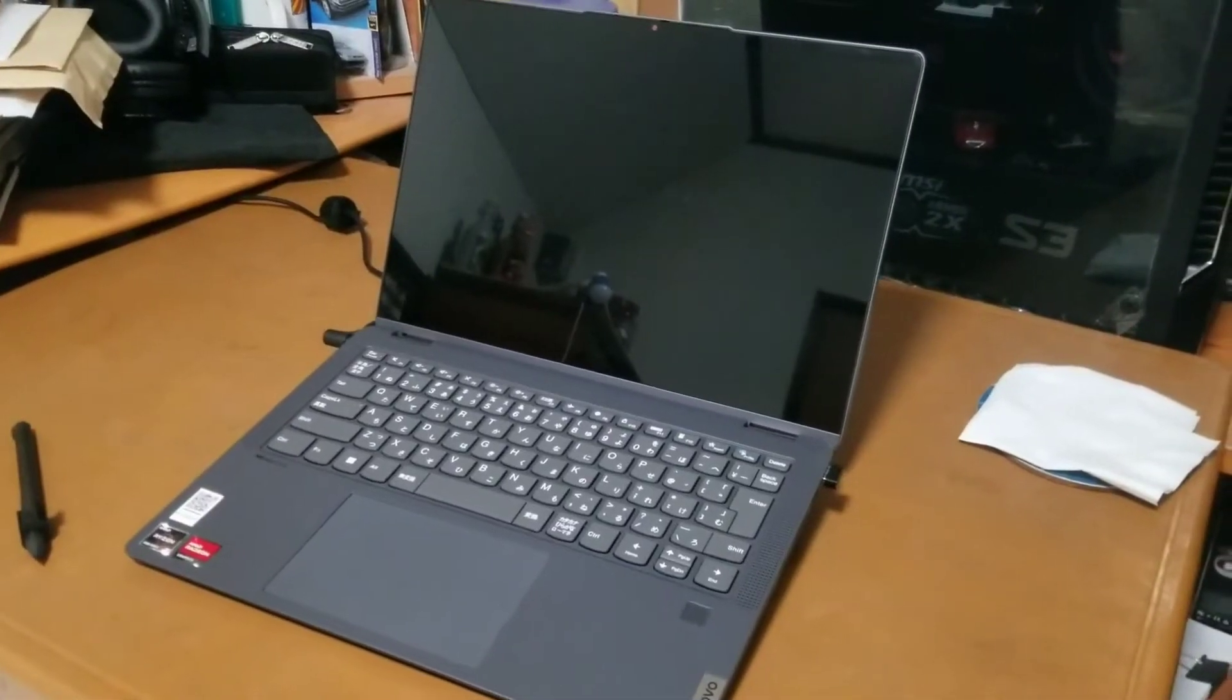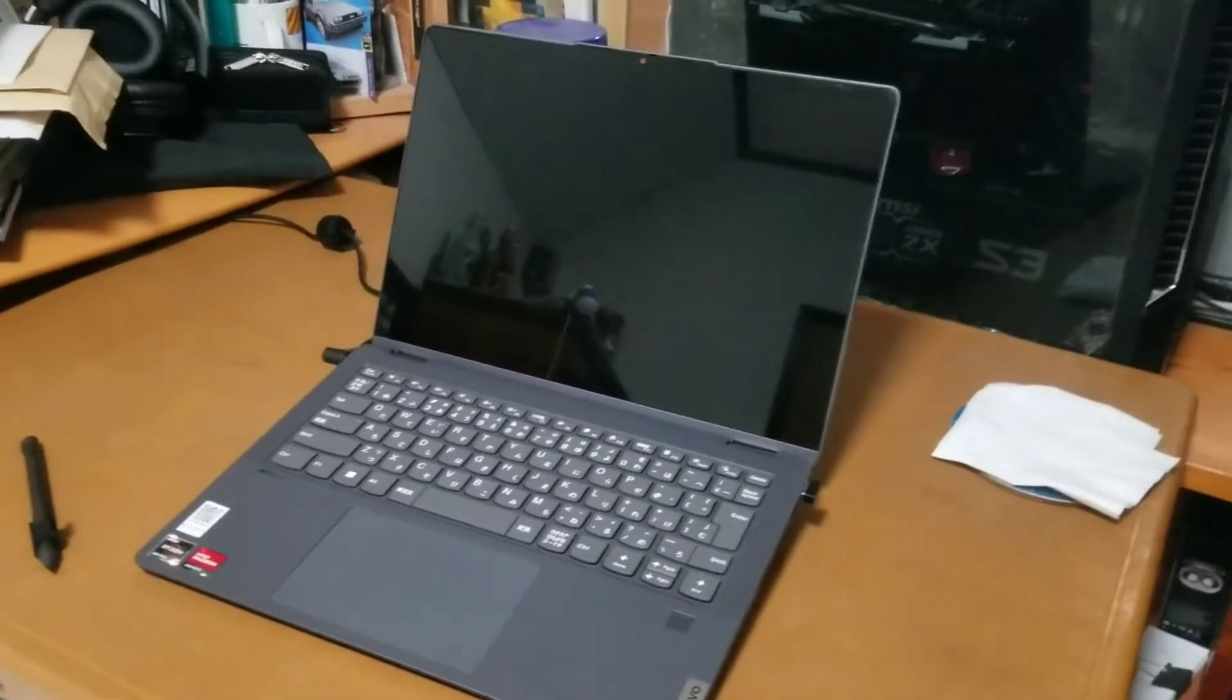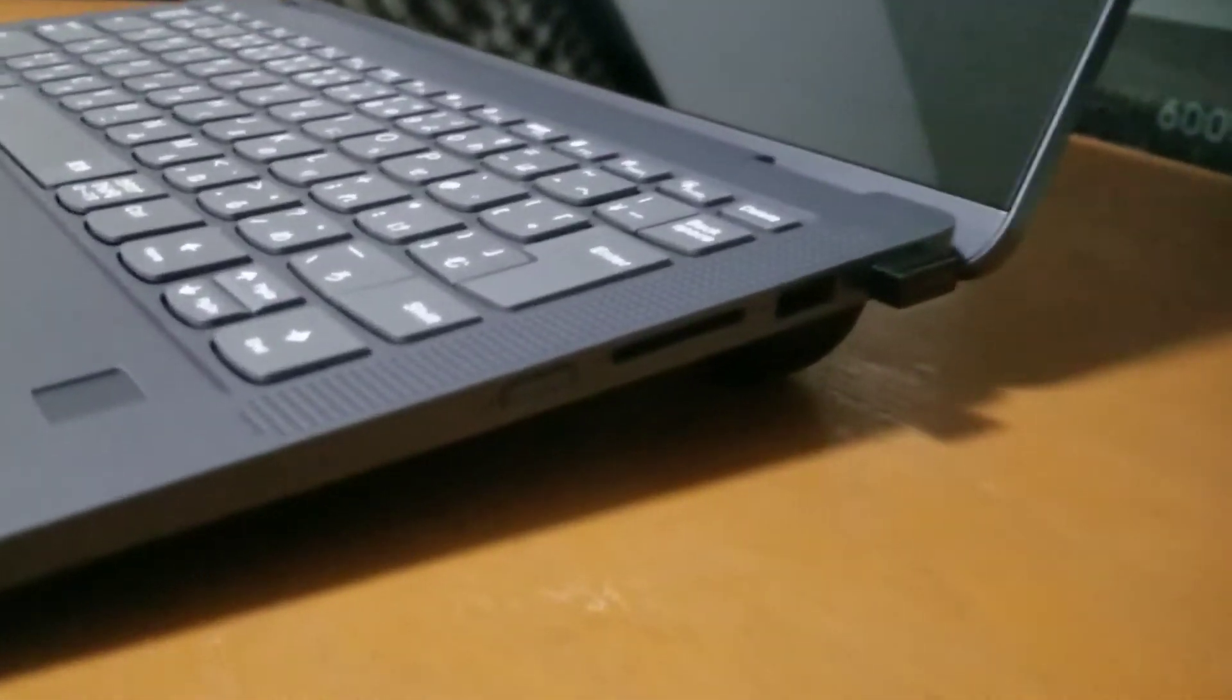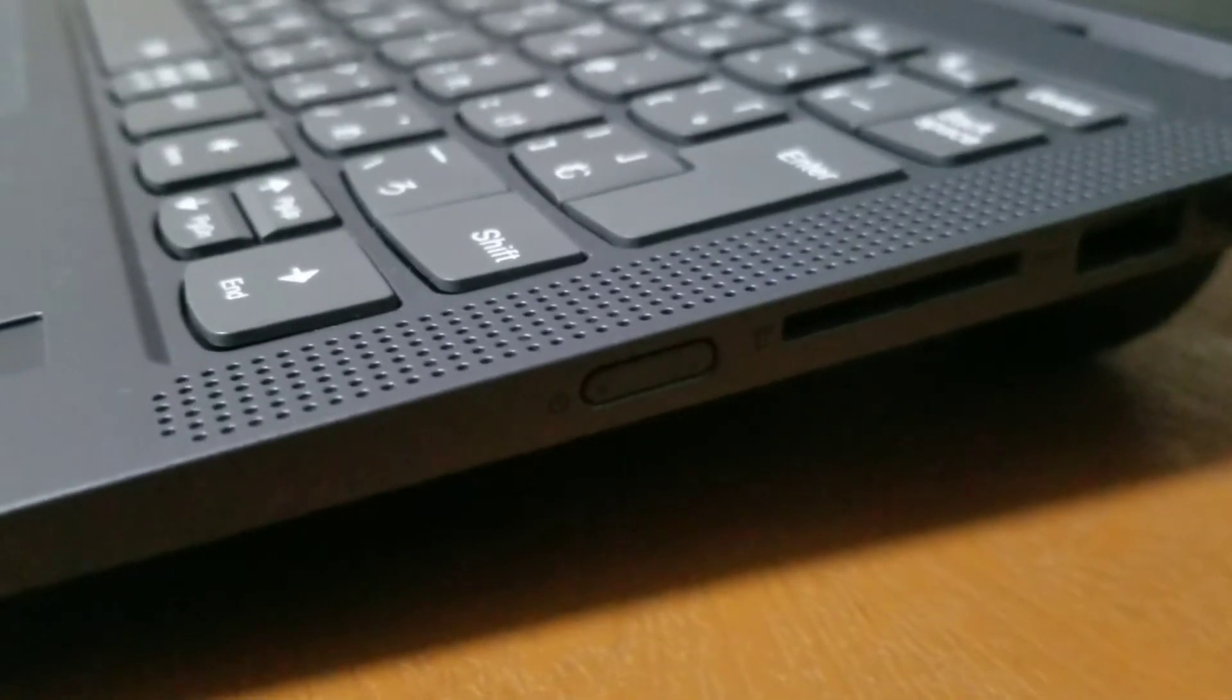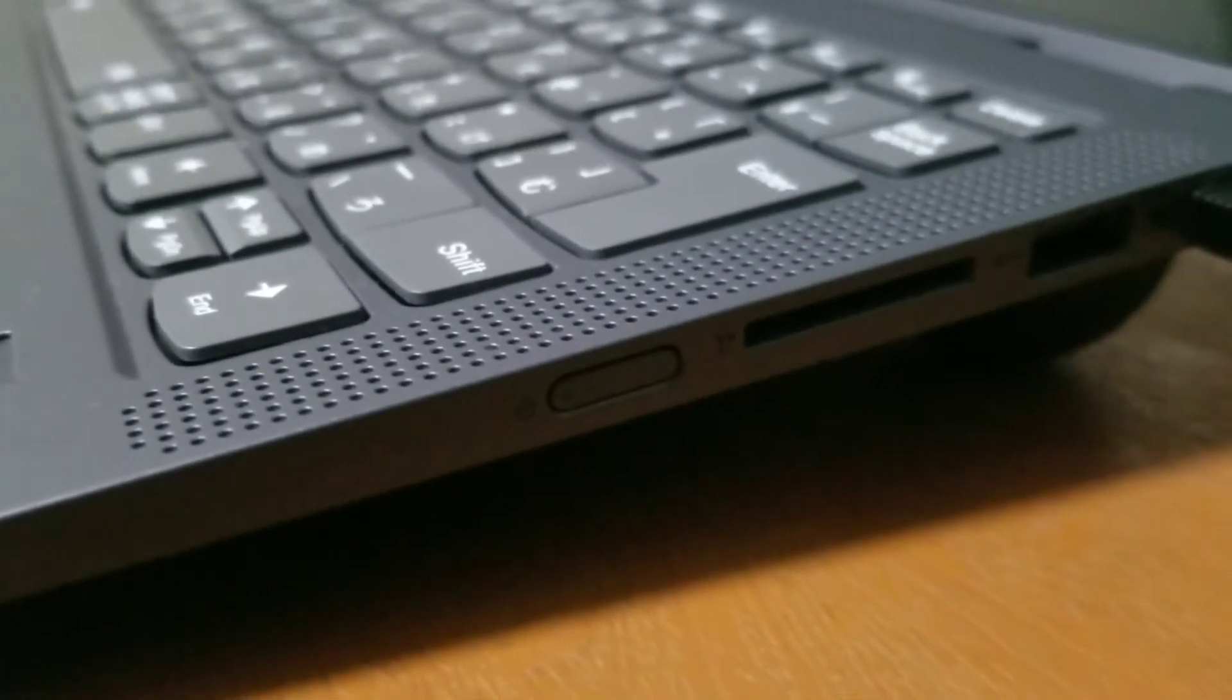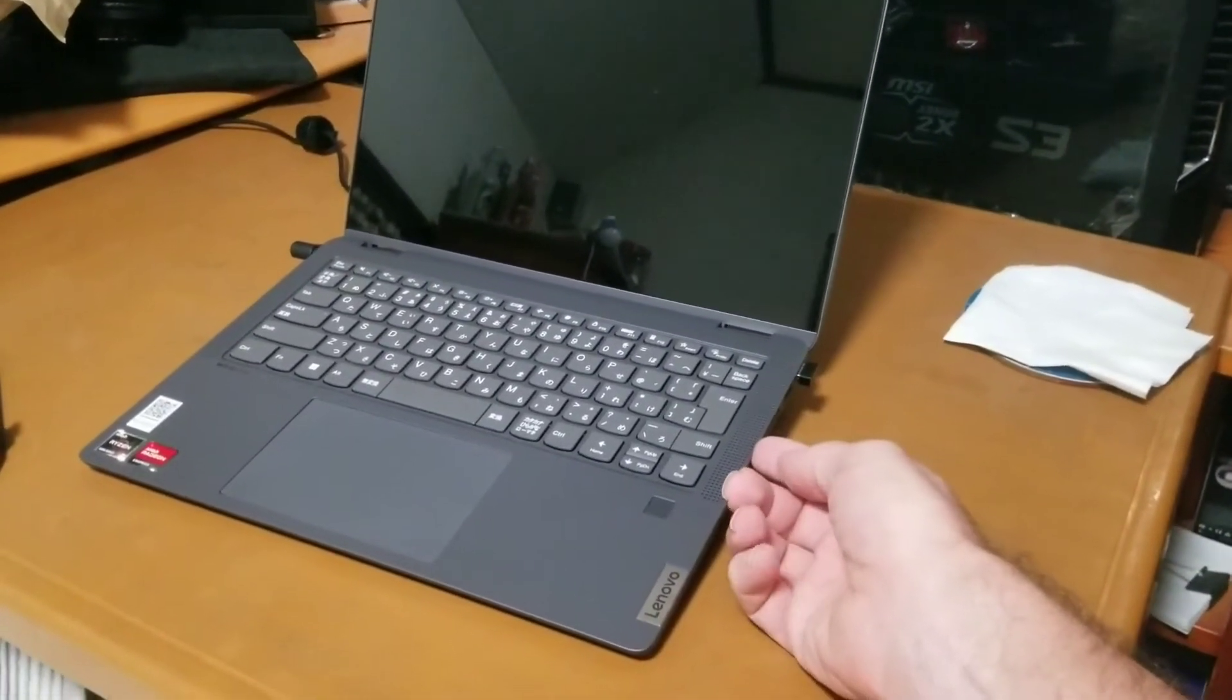Okay, my new Lenovo IdeaPad Flex 570 has been asleep for quite some time now. It appears to have switched off completely, not sleeping at all. That's strange. Let's see what happens when I push the power button.